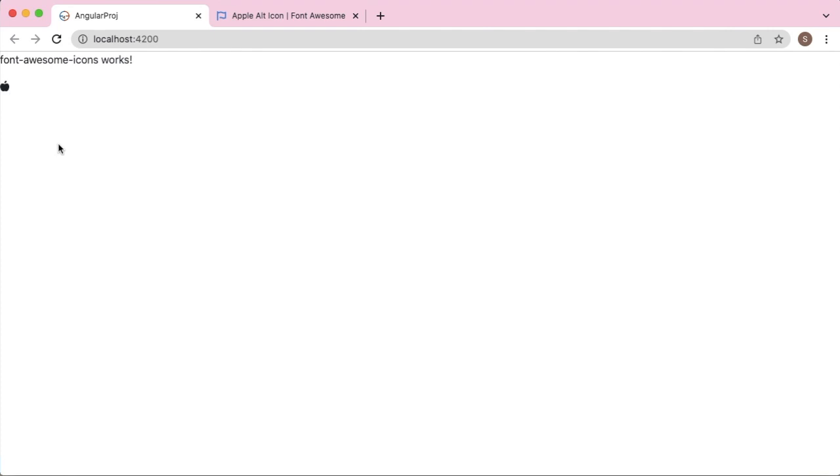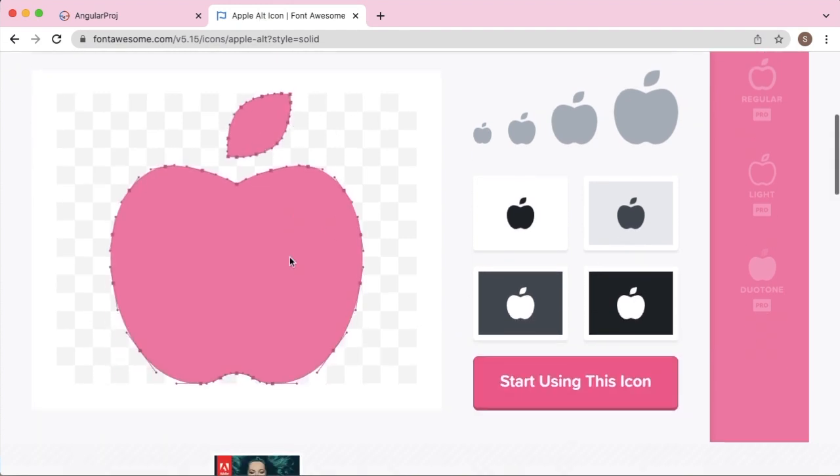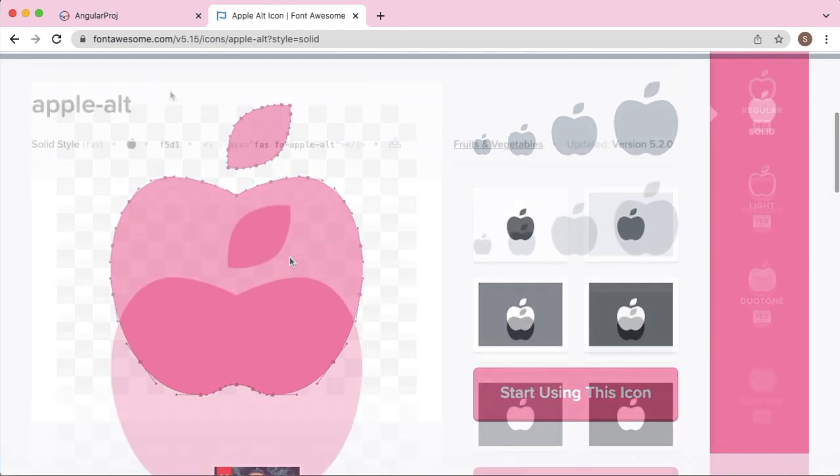Go back to the browser, refresh it, and you can observe there is a small icon which is added into our project. That is nothing but the icon which we have copied from Font Awesome.